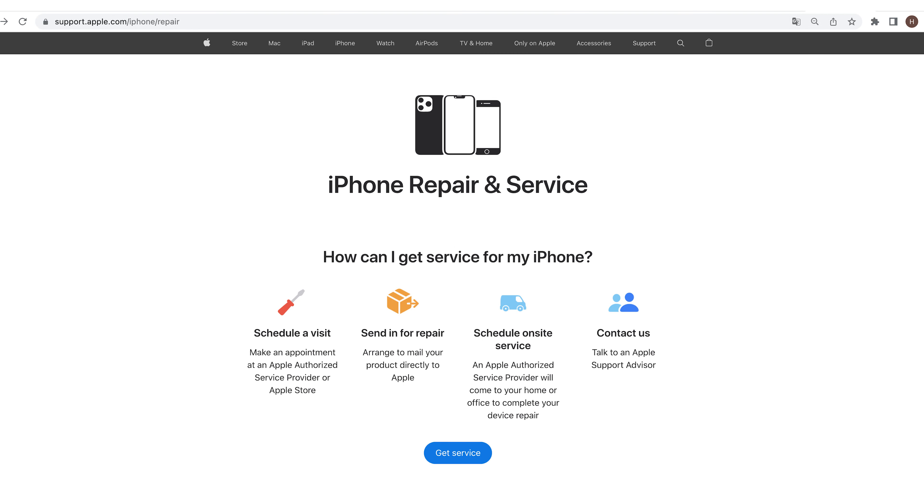If there is a problem with the mobile phone due to hardware damage, take a safer approach by visiting Apple's official store to repair the parts.